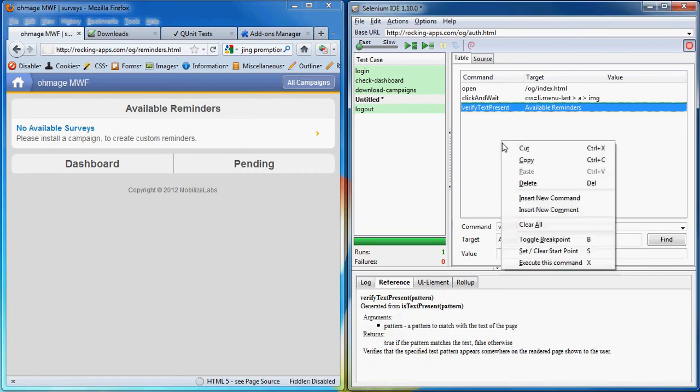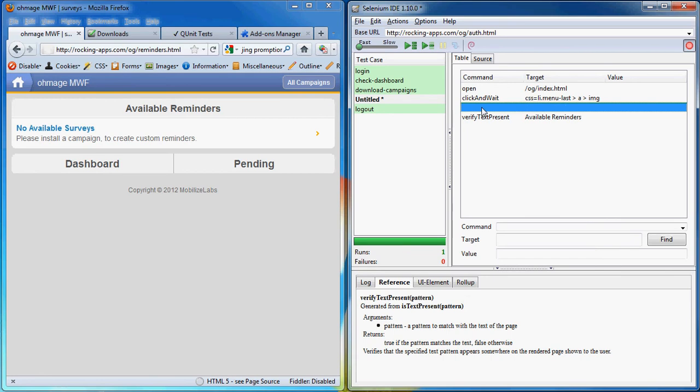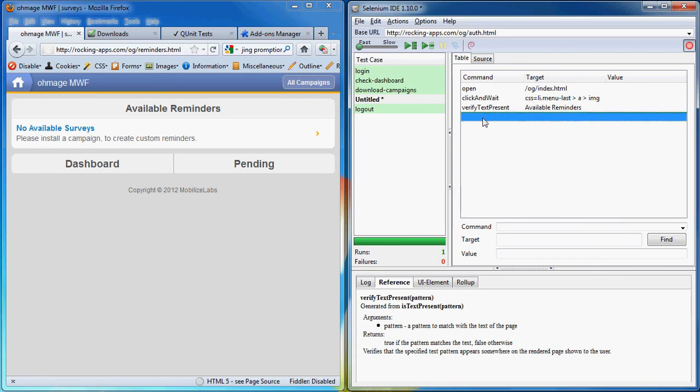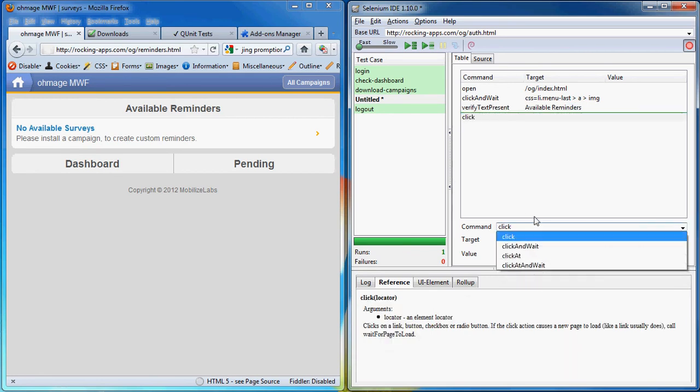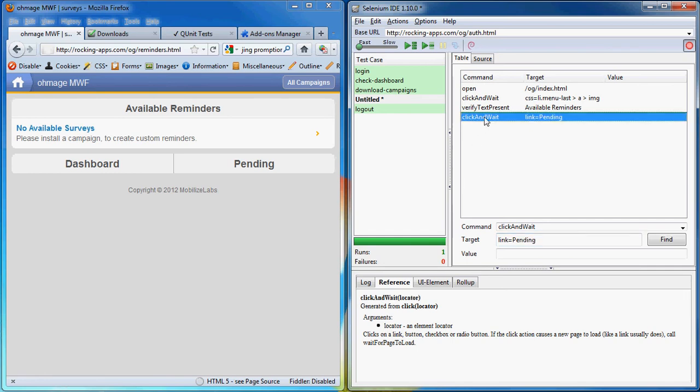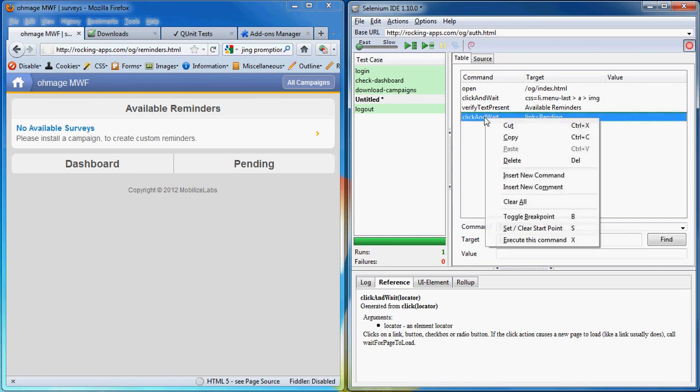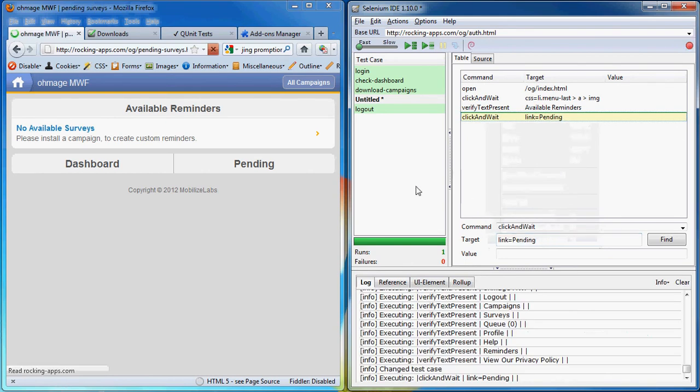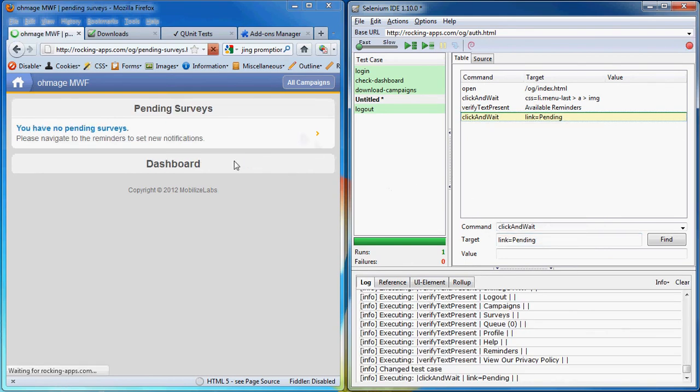Now what we want to do is add another command to click on the pending surveys. So click on new. Let's move this here. And the command will be click and wait. Link will be pending. So to test if our command that we just wrote works, we'll right click on it and say execute this command. And as you can see it worked because we're redirected to the pending surveys.